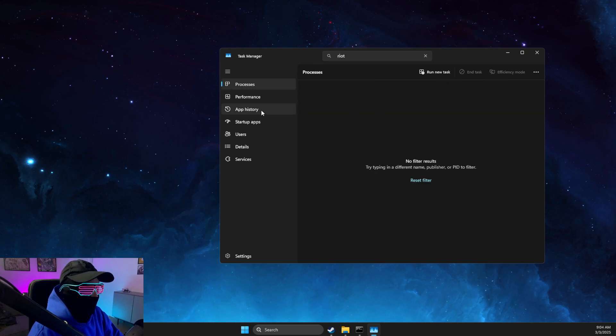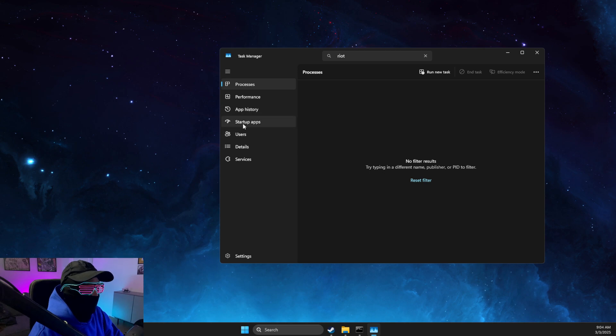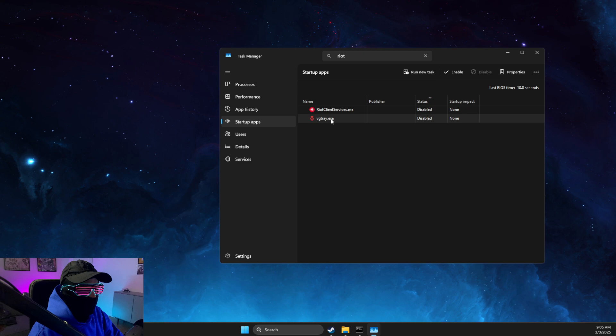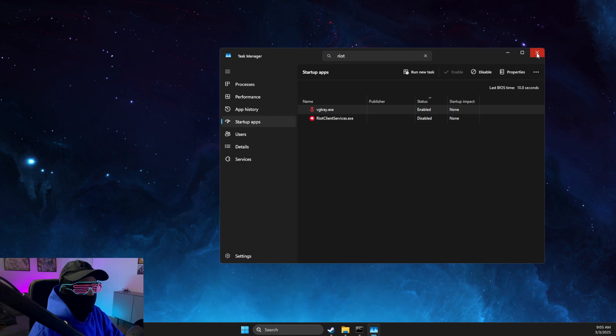Then go to Startup Apps and make sure that VG Tray .exe is enabled here.